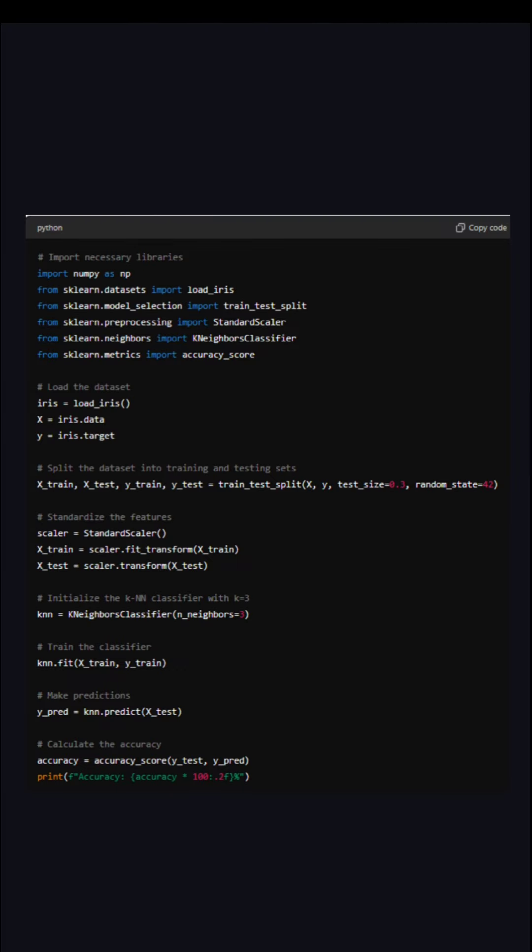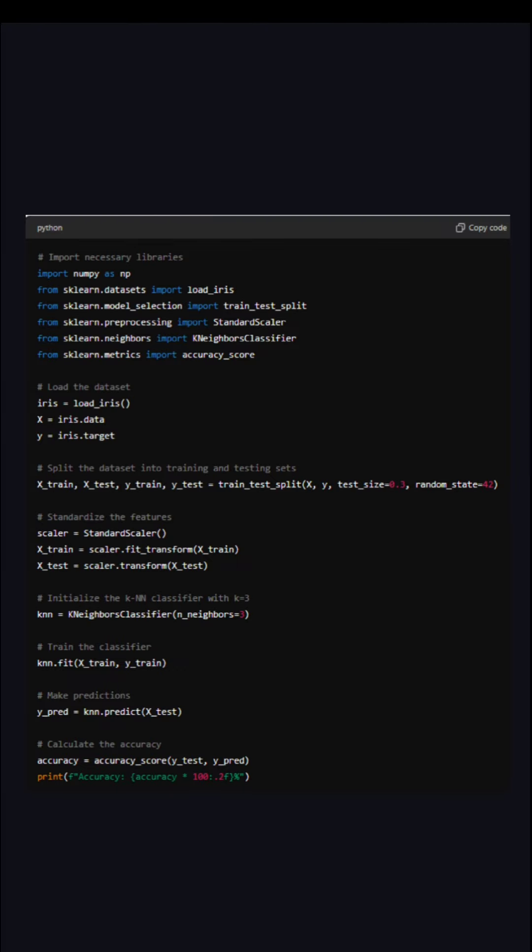So this is the code for classification KNN. And this is the code for regression. Thank you all.